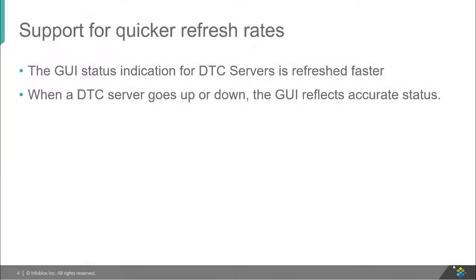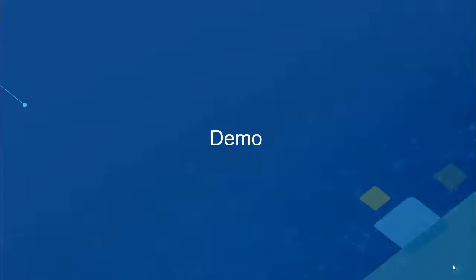The next feature that we will look at is that the GUI refresh rates have been made faster in order to reflect the current status of a DTC server. Let us now look at a quick demo of this feature.